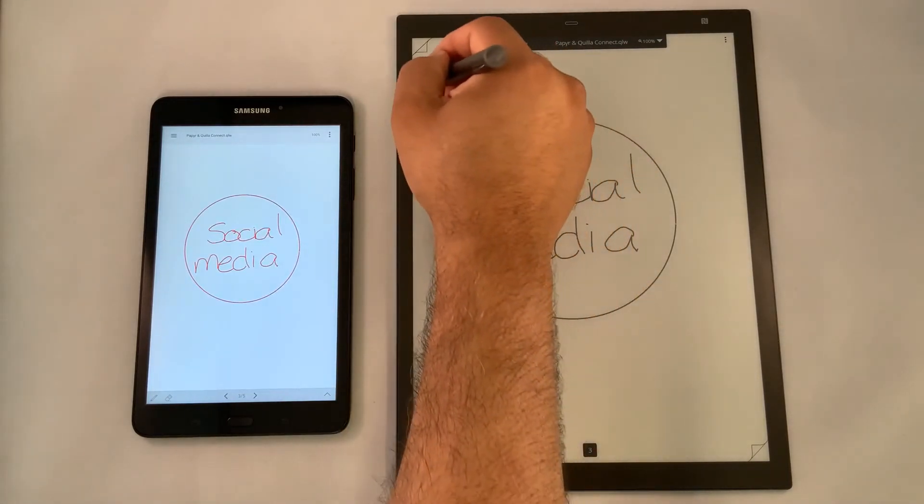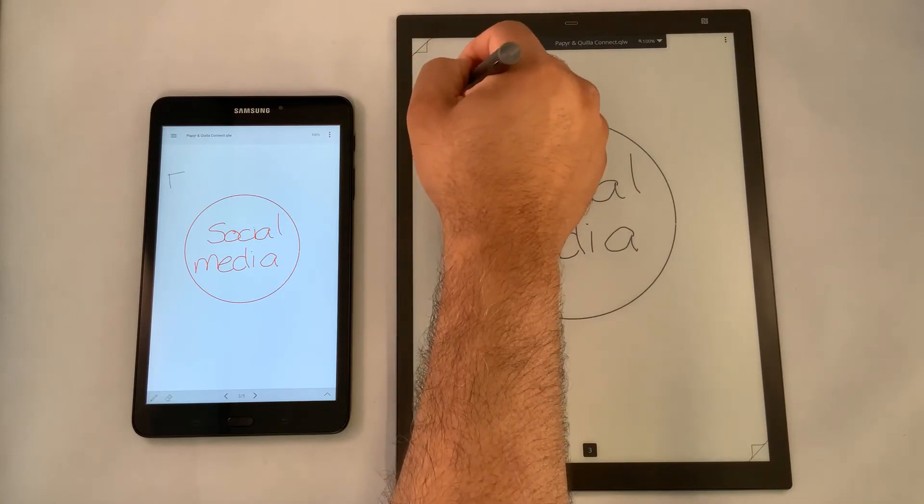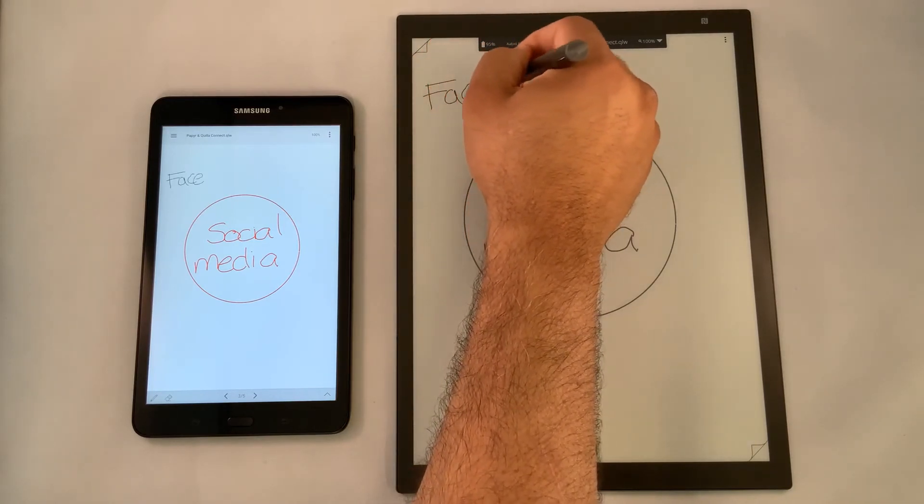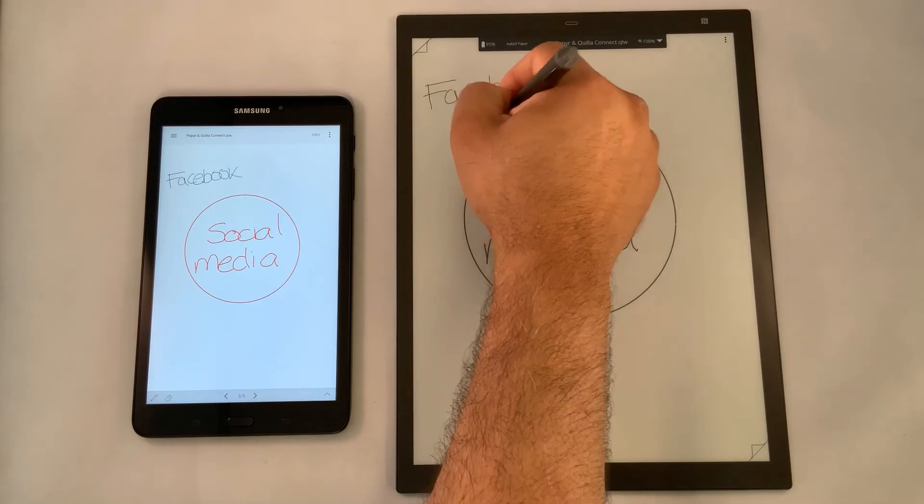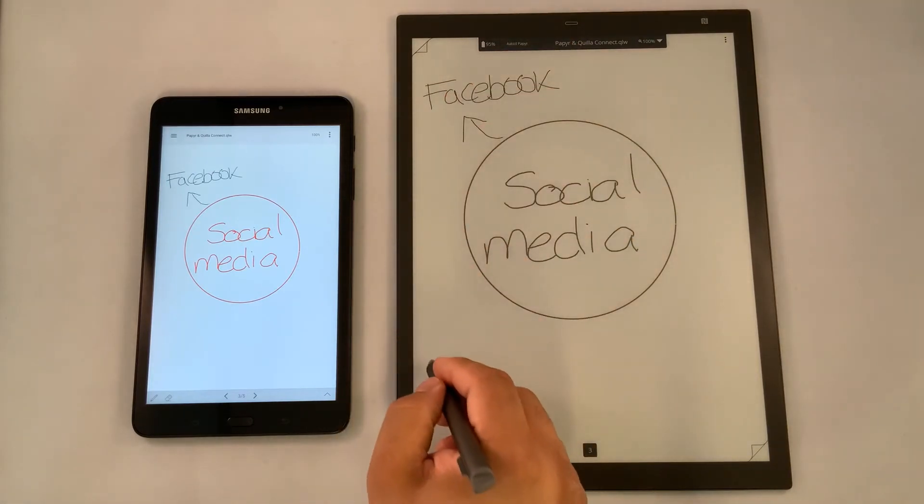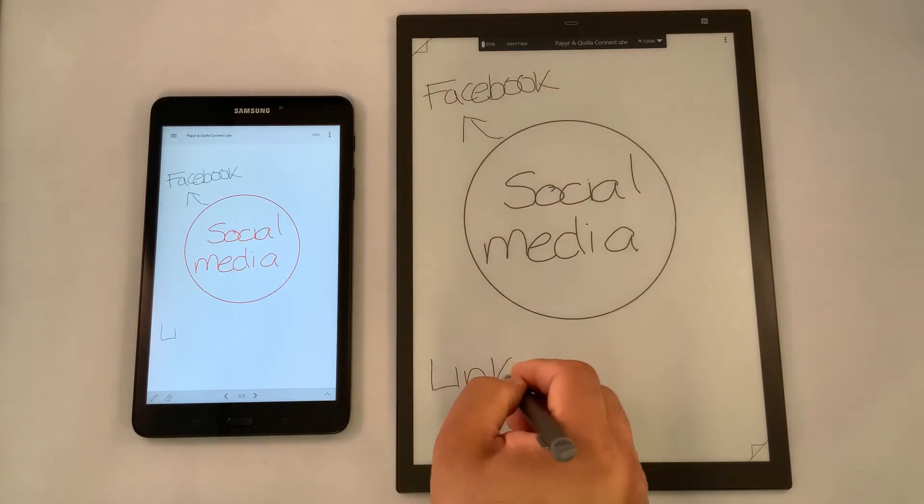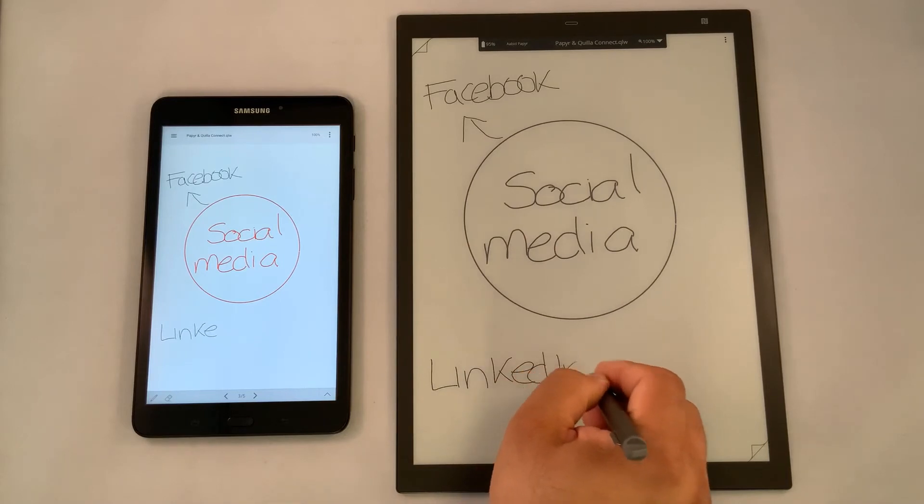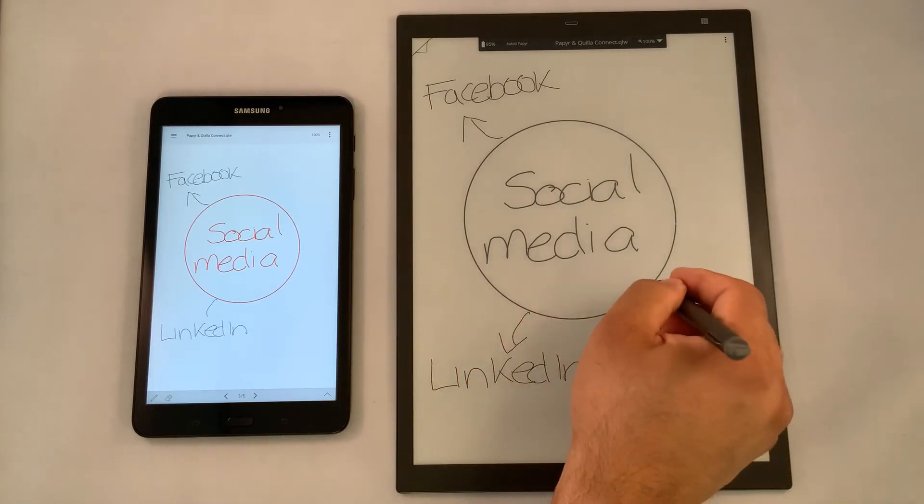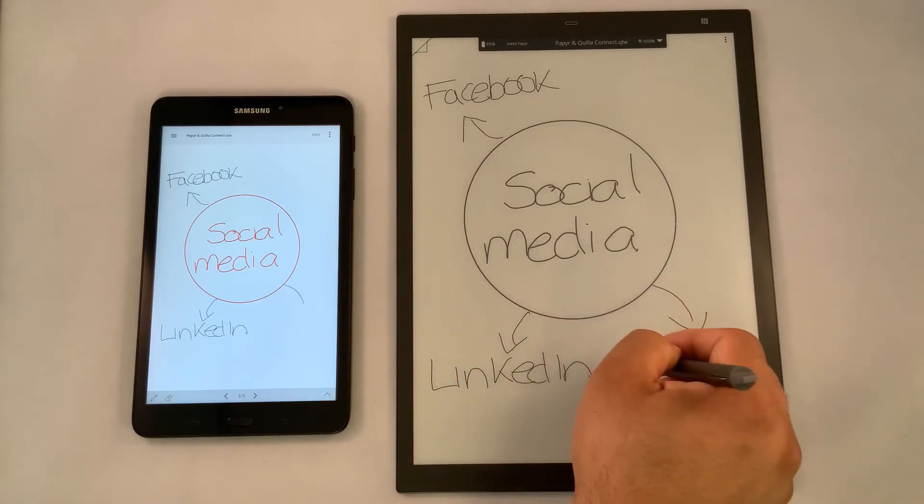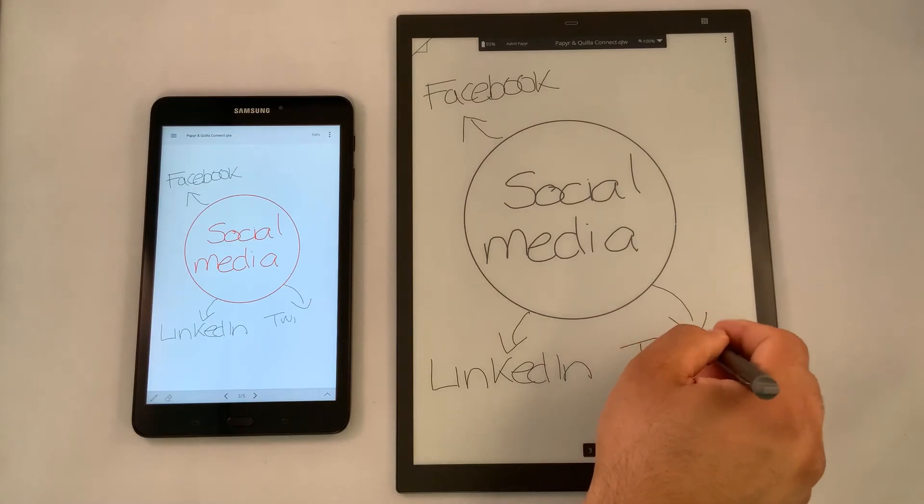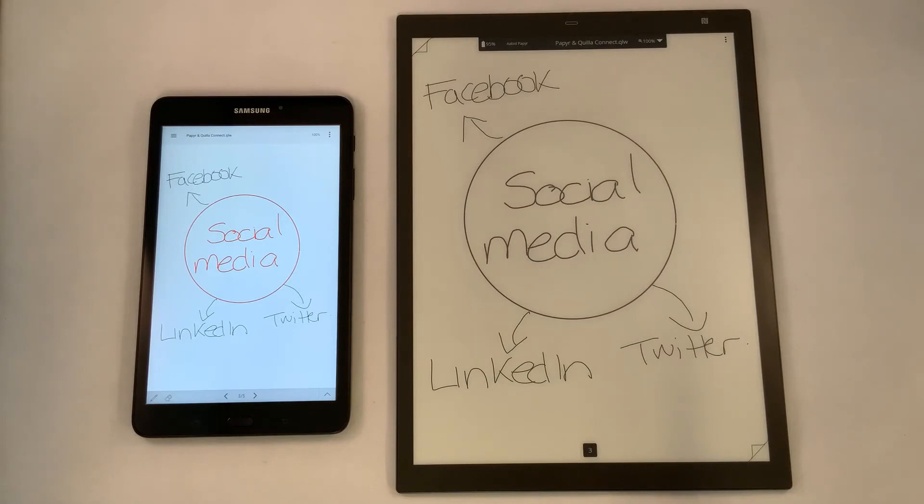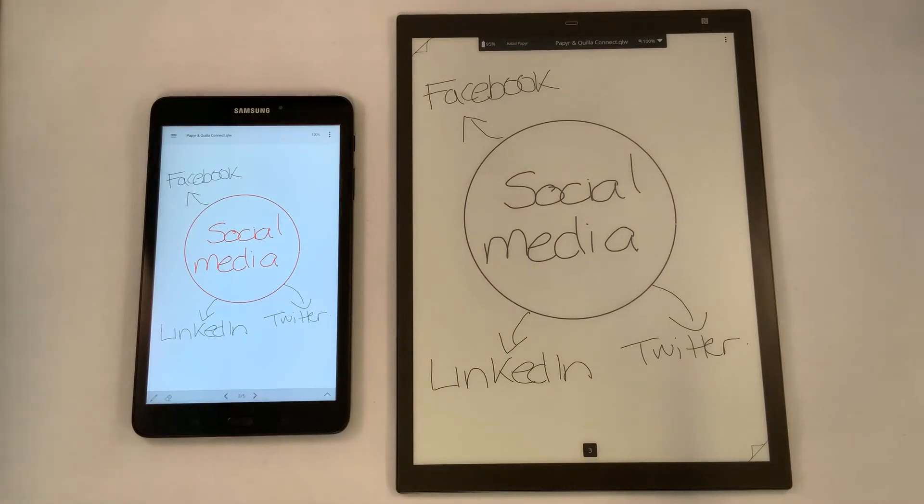Perhaps pieces and topics of social media are Facebook, maybe LinkedIn, Twitter, and so forth. My team has the ability to collaborate with me where they can write down content on their screen as well.